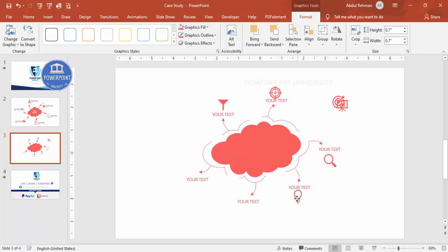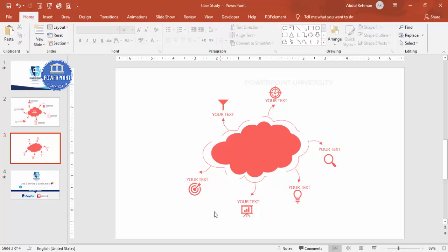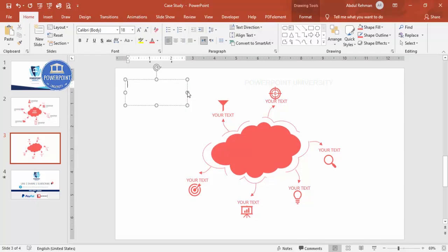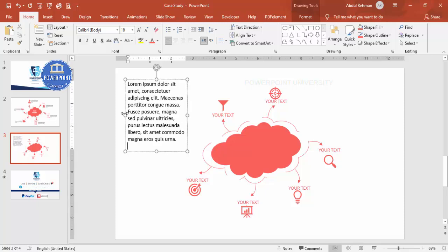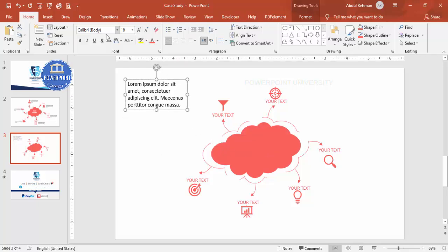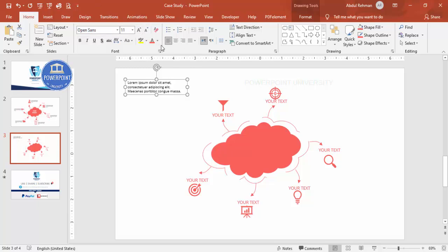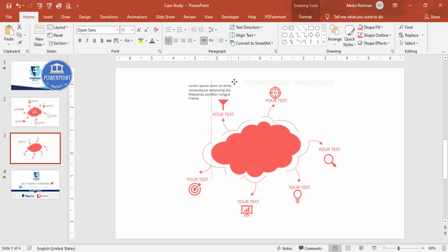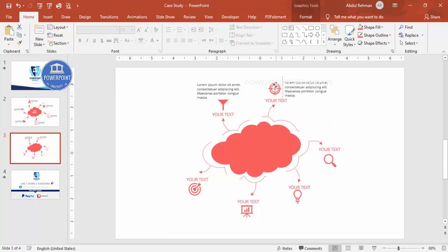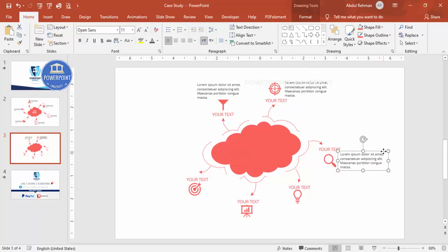Place each icon in its position around the cloud next to the corresponding label. Below each icon you can add more detailed text. To add detail text, go to Insert > Text Box, type some placeholder text, keep it short, use Open Sans font at size 11, and set a gray color. Copy and paste this text box for each section and position them accordingly.